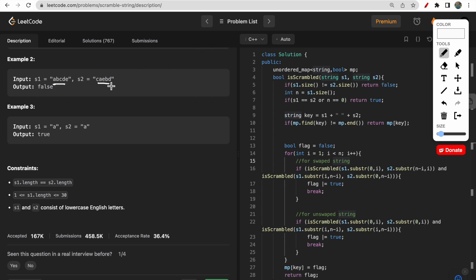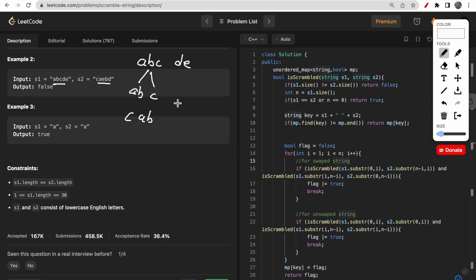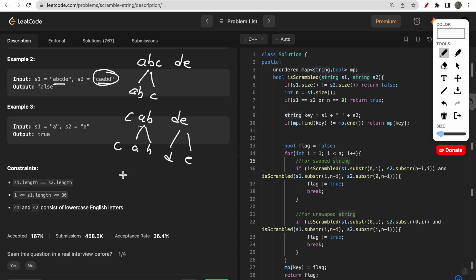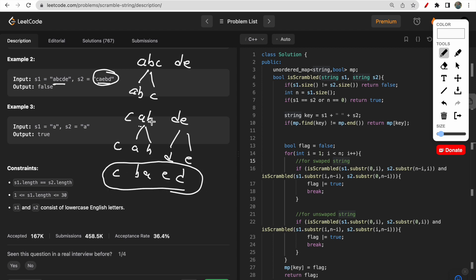For the second example, s1 is 'abcde' and s2 is 'caebd'. If you break it into 'abc' and 'de', then scramble 'abc' into 'cab' — you get 'cab' and 'de'. Whatever you do here, you won't be able to form s2 from s1, so we return false.